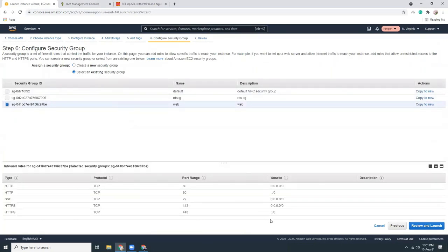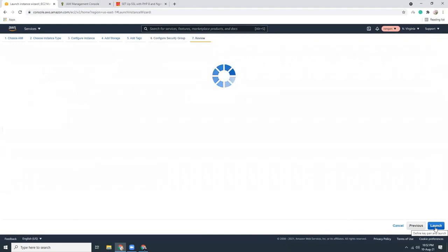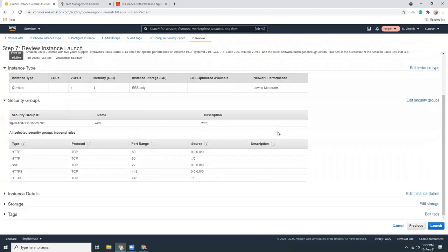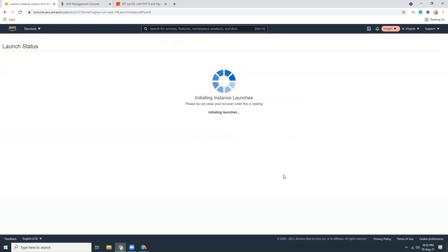I'm using my existing security group. I can see I have port SSH 22 open — I'll turn that off because I don't need it, and I'll edit that later. Let's review and launch. I have the key pair, let's launch it.